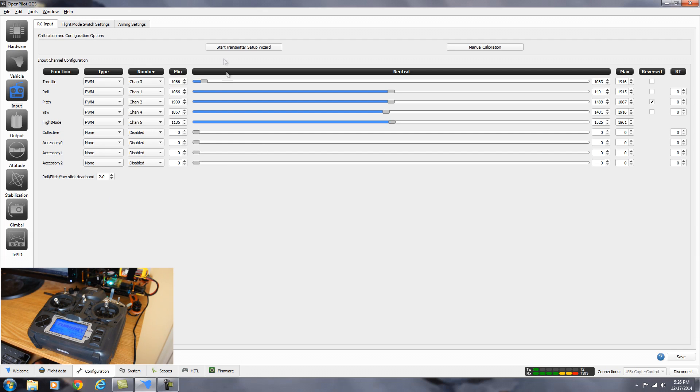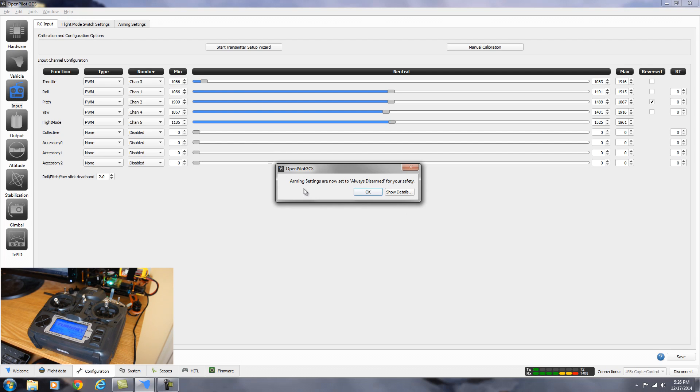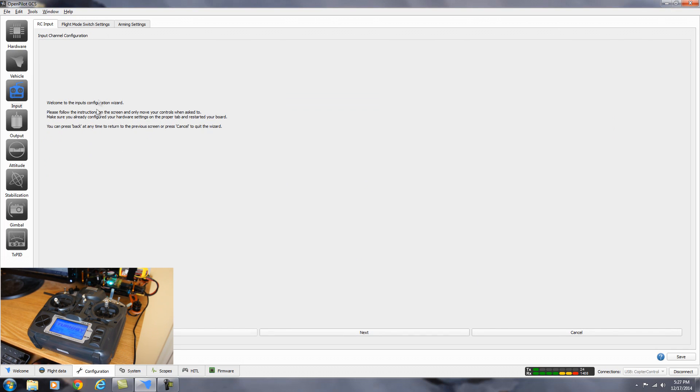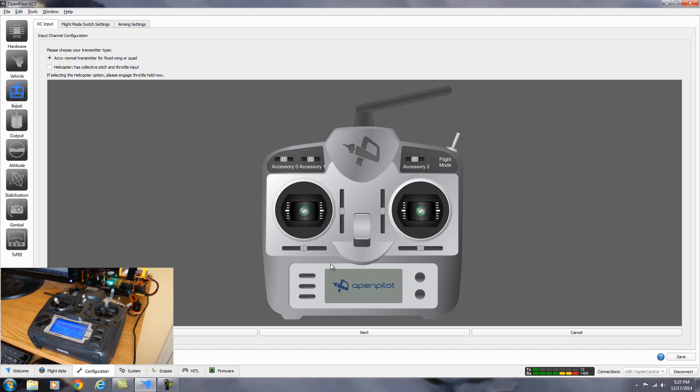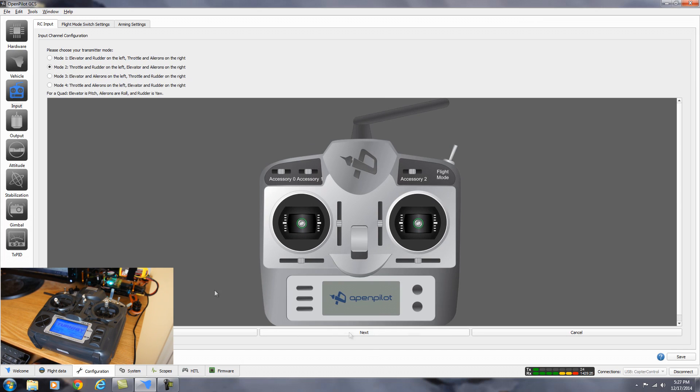And now we can start the transmitter setup wizard by clicking this button. And it pops up saying that the arming settings are now set to always disarmed for your safety. We'll go ahead and change that setting later. But right now it's set that way. So you won't accidentally arm the quadcopter. So we'll click OK. And then this screen just says to follow the instructions and hit next when you're done with each step. So we'll go ahead and hit the next button. And here we're going to choose your transmitter type. It's selected as acro mode, normal transmitter for fixed wing and quadcopter. This is what we want to use. So we're going to go ahead and leave it there. Hit next.